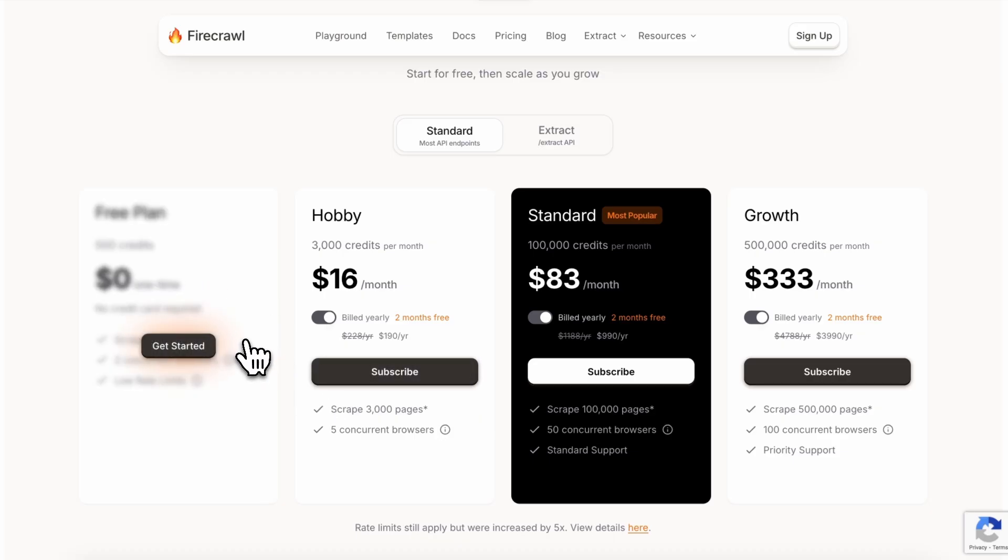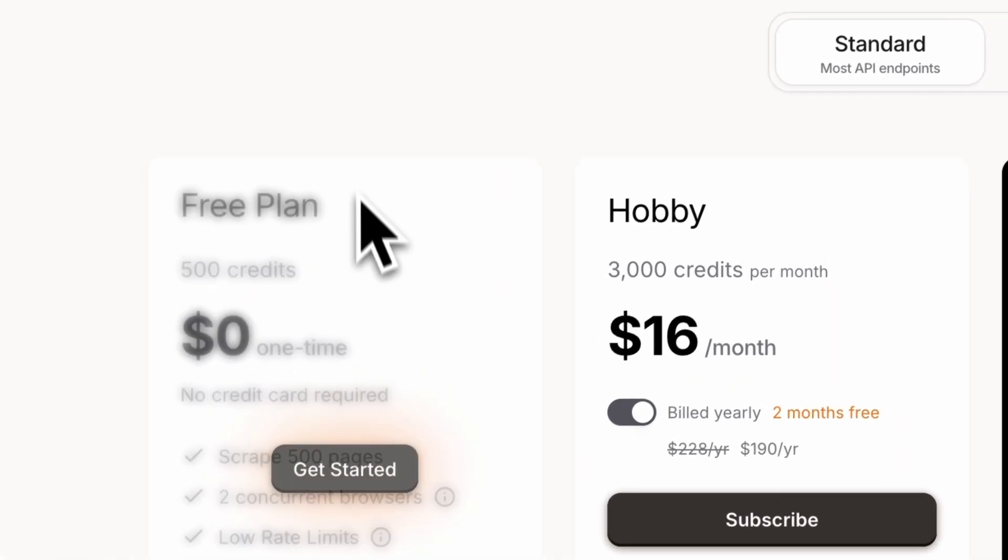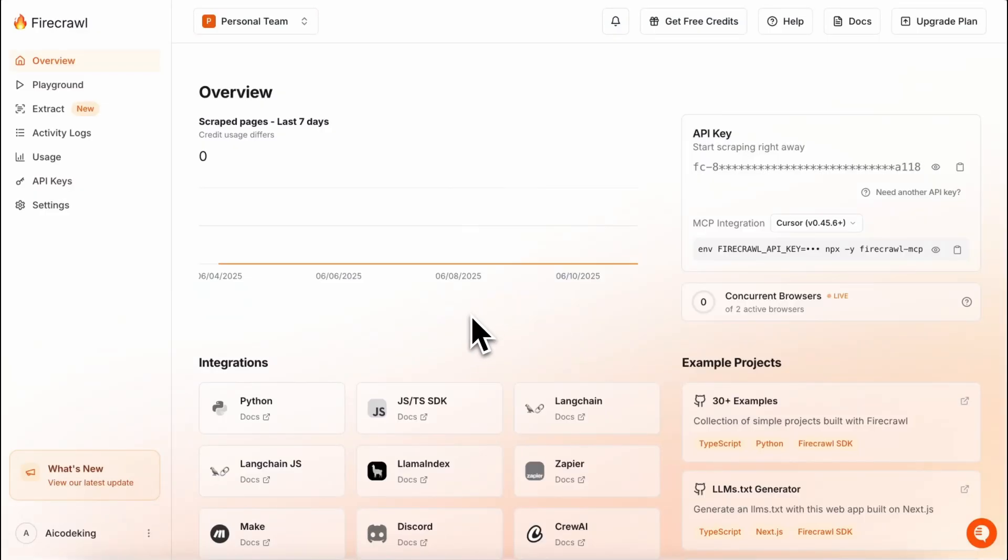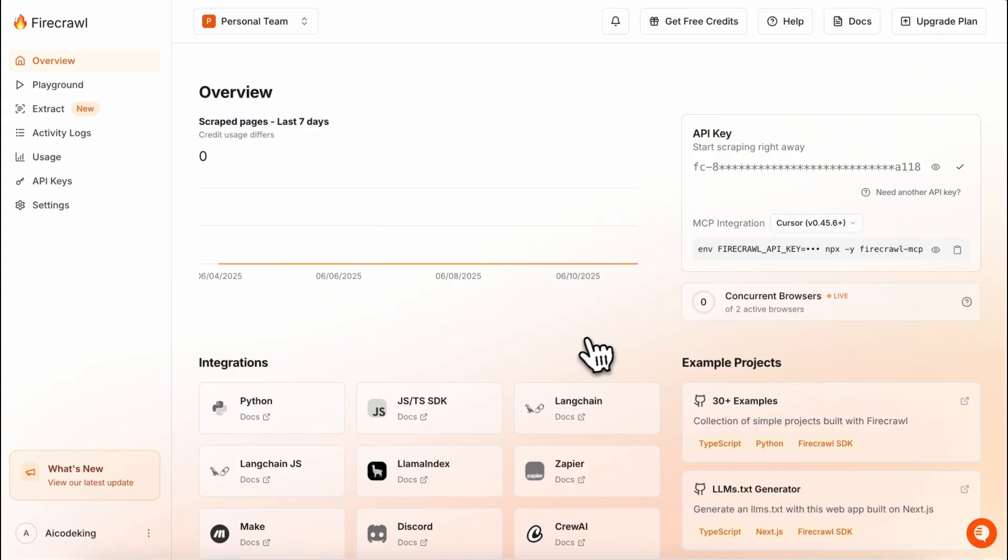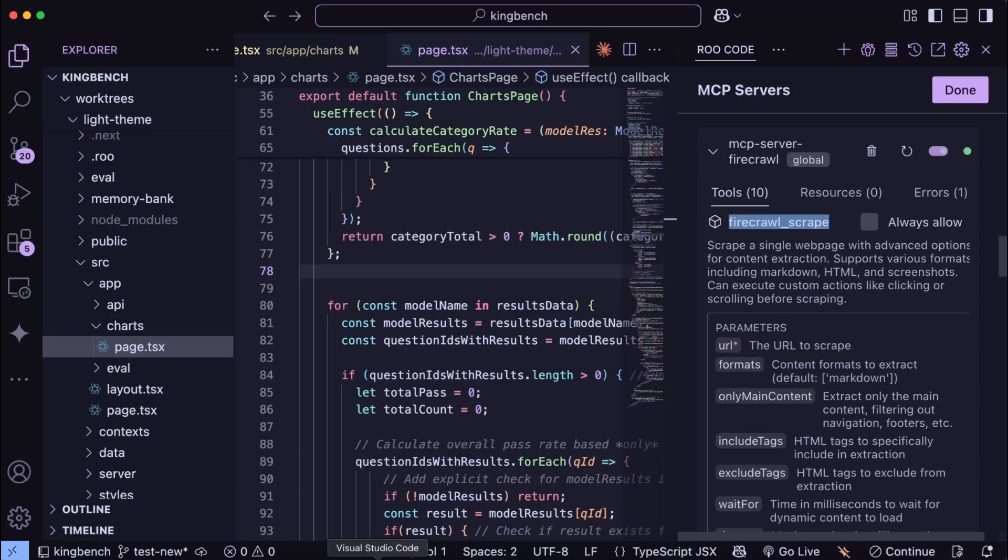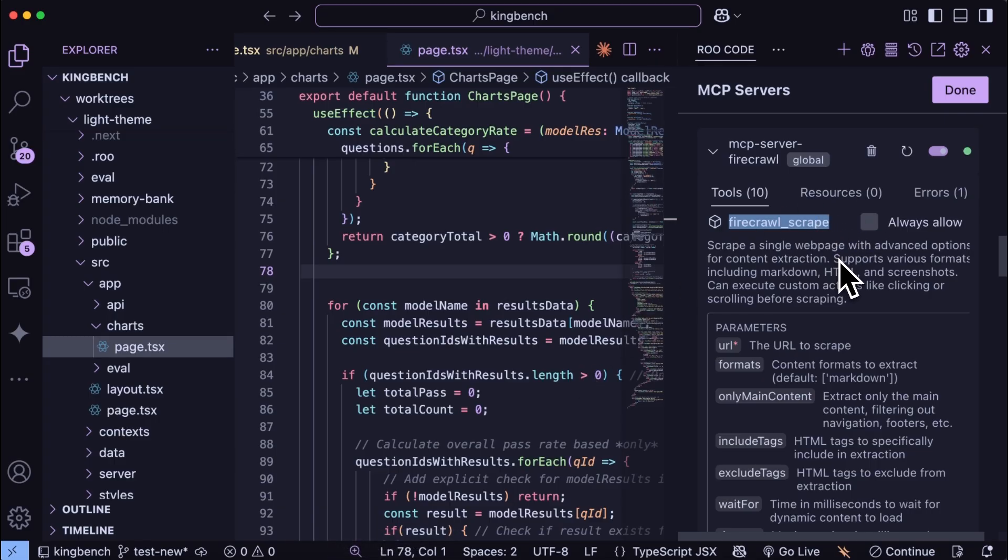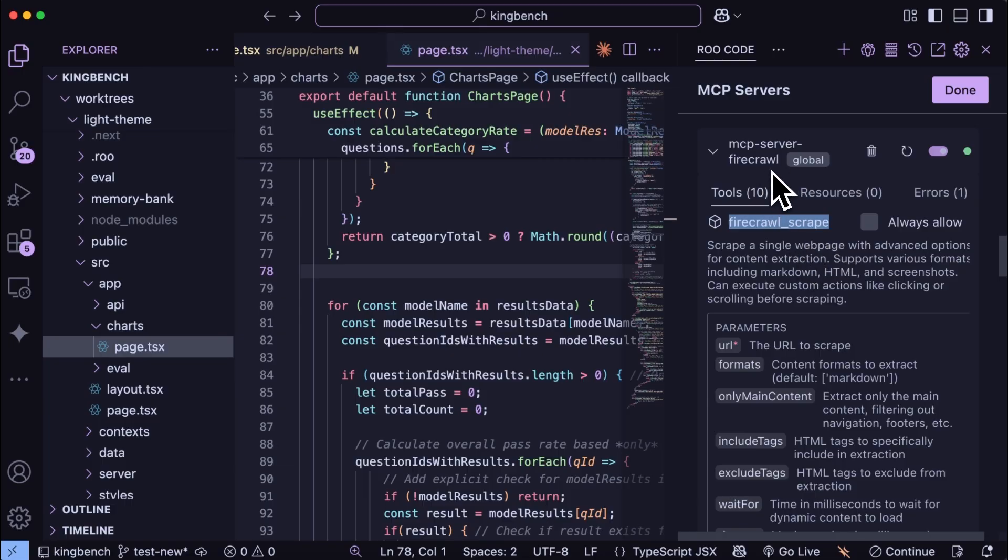Anyway, to set it up, just get signed up there and then copy the Firecrawl API key. Then head on over to the MCP server settings of Rucode or KiloCode or Klein, and then just copy the MCP server settings, paste it there, and also paste in your API key, and it should now work.